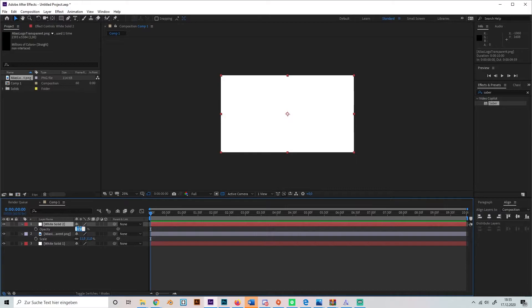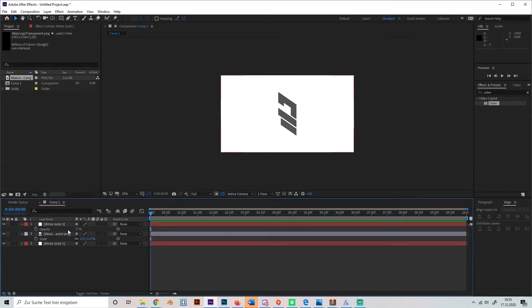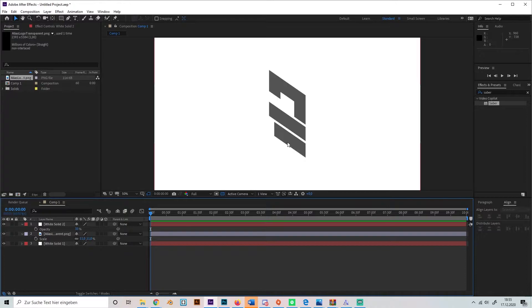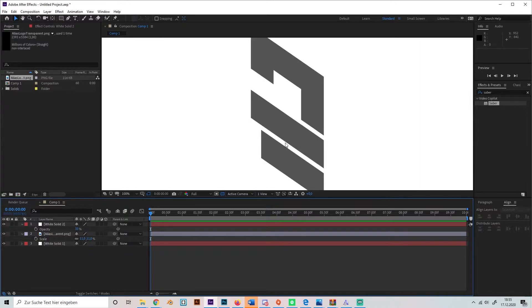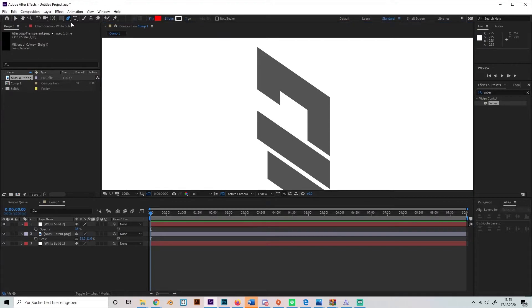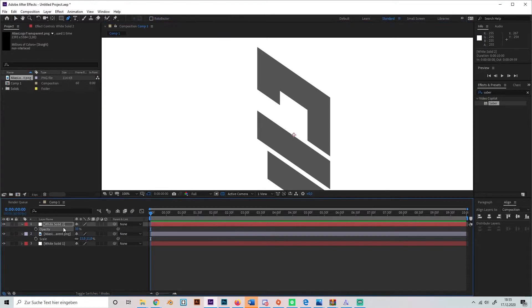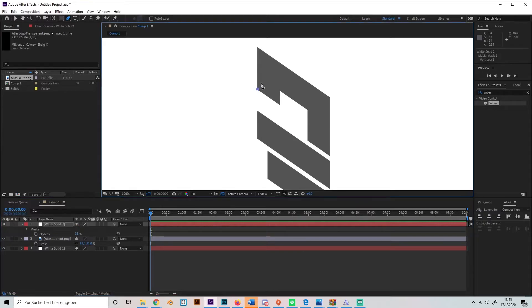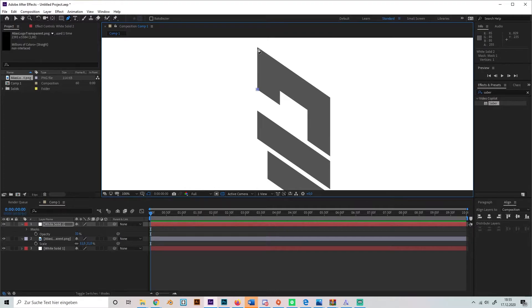Turn down the opacity a bit so you can see the logo. Now we have to start tracing our logo and creating a mask which just is like the logo. So just select the pen tool and reshape our logo.